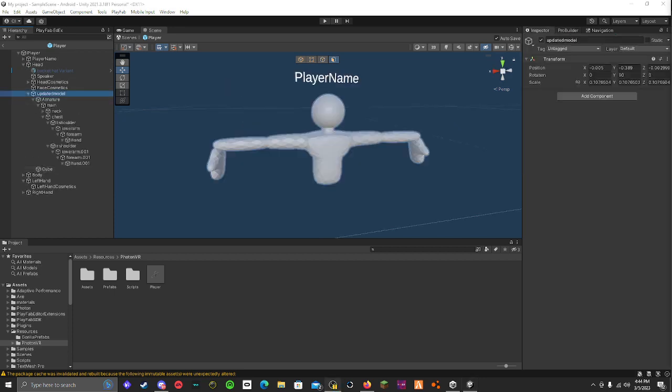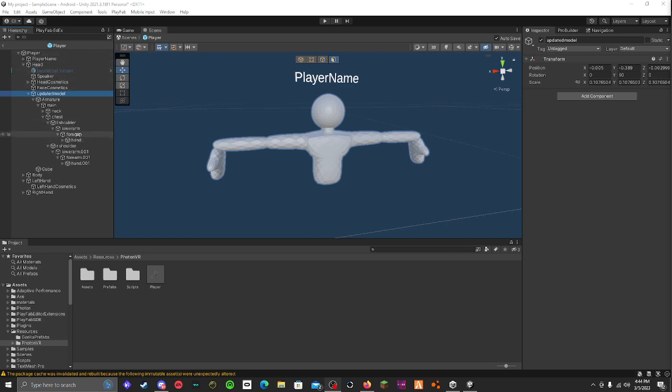So you put it under your head or your head cosmetics or whatever. I think yeah, so you just put it under head, don't put it under head cosmetics, that's my bad.